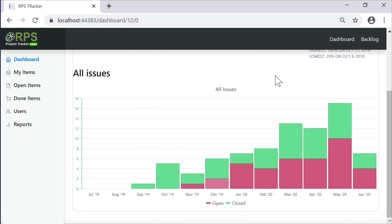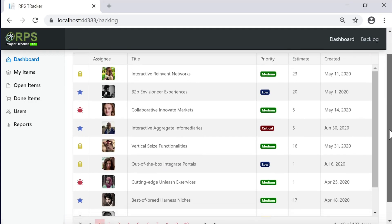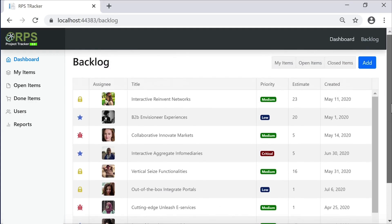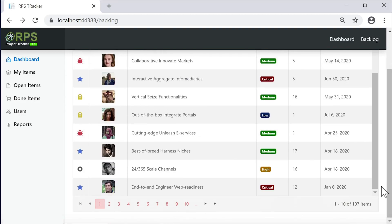So that's the dashboard. Now, on the backlog page, we have a grid view of all the issues. This grid view is sortable by the configured properties, and it's also pageable.